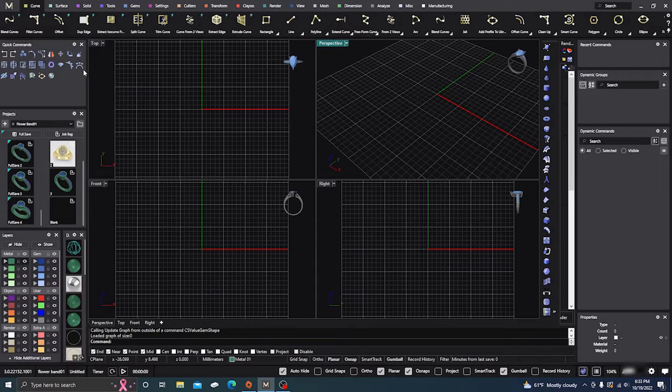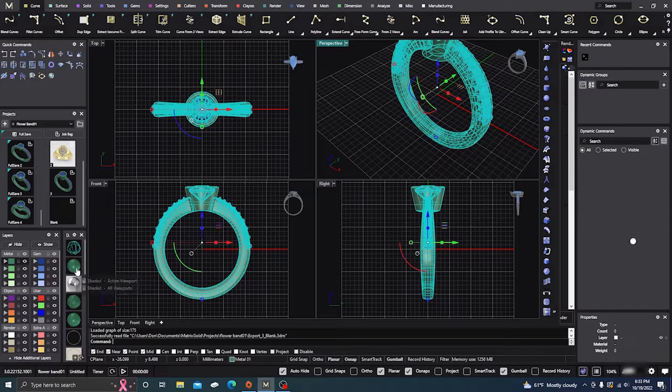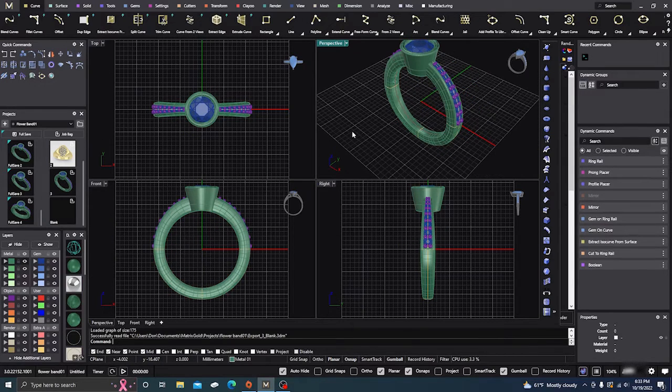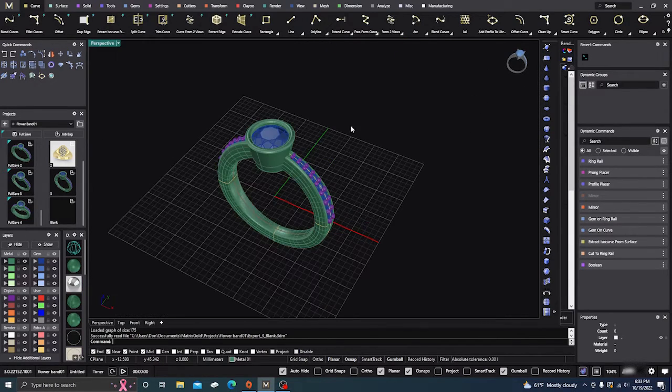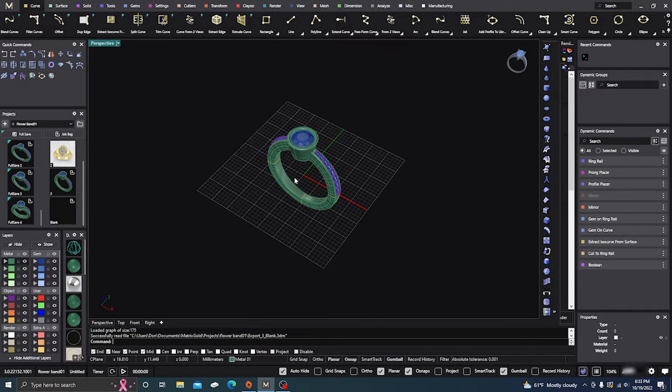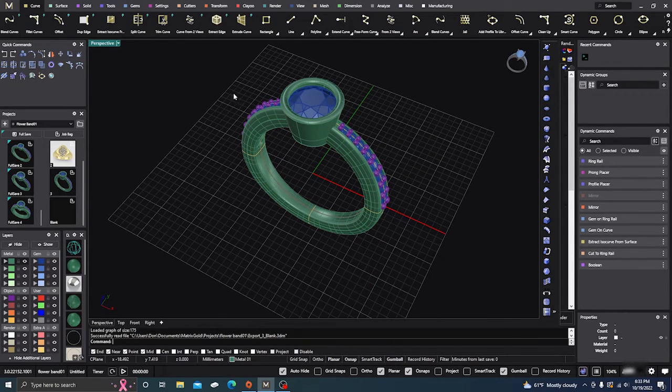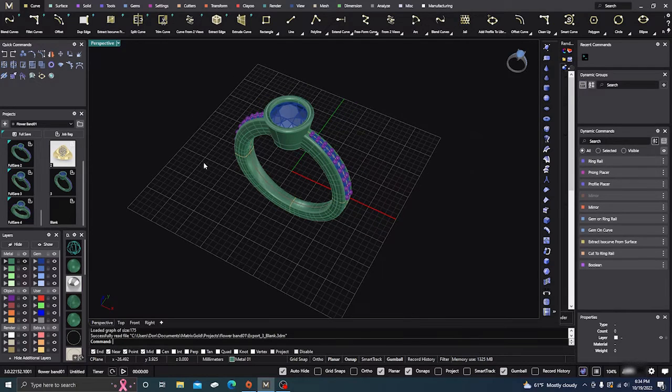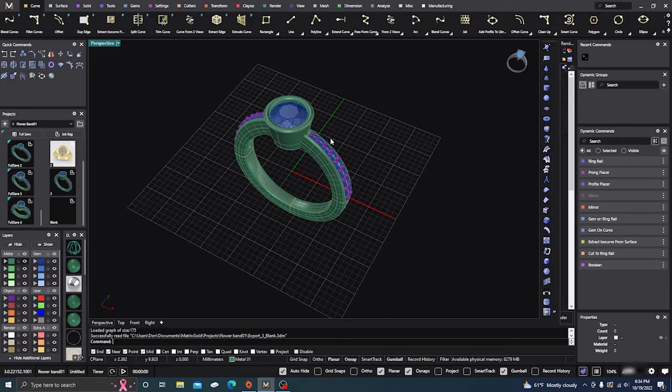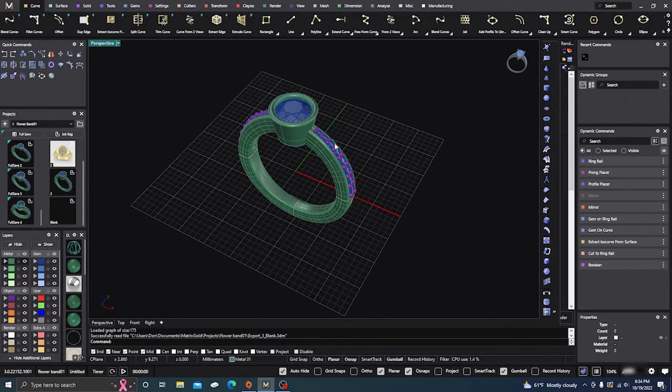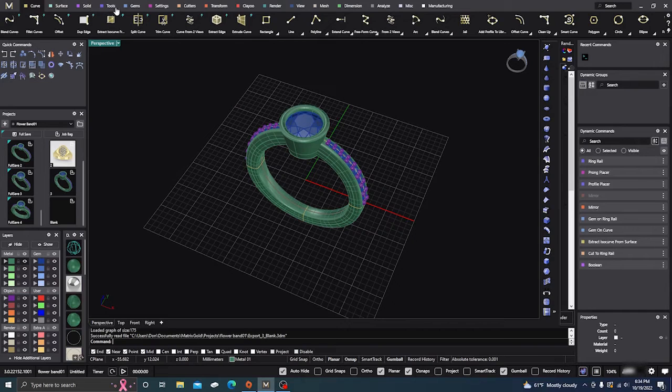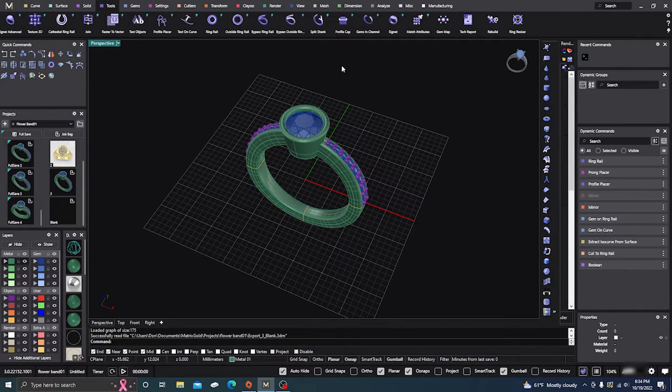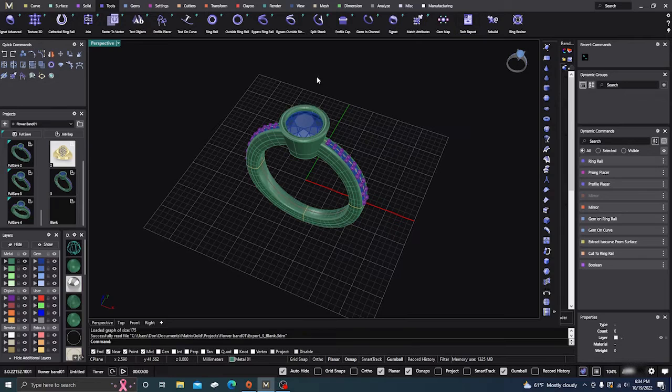First, we'll get an item. I'll just grab that ring and give it a surface. We'll go into our tools menu, and right here we have the tech report.